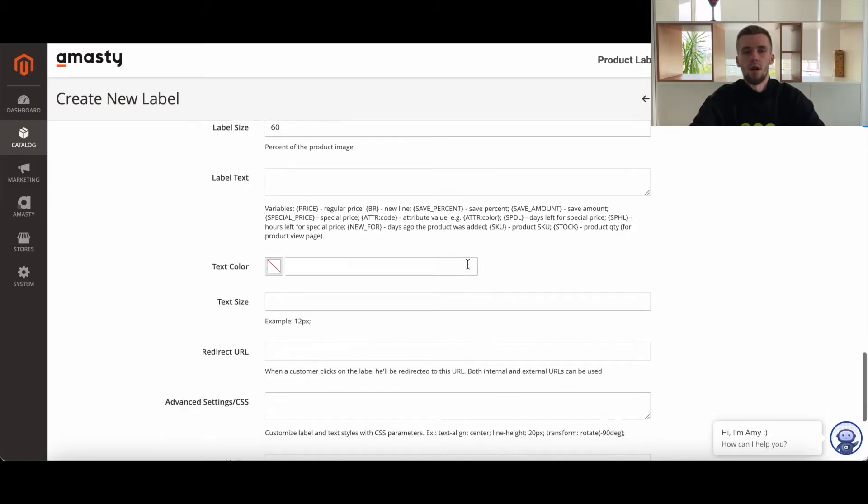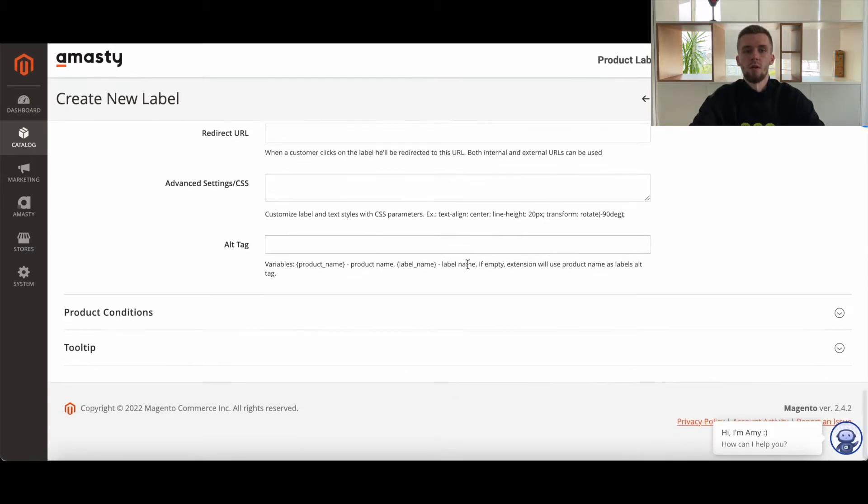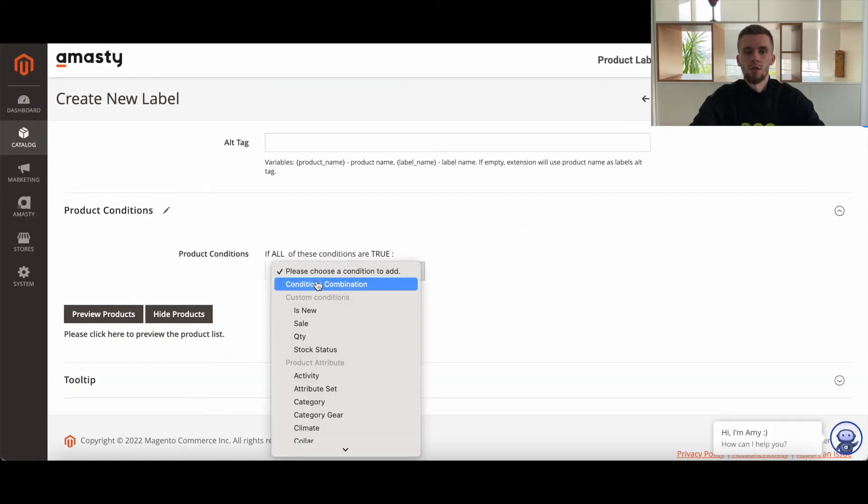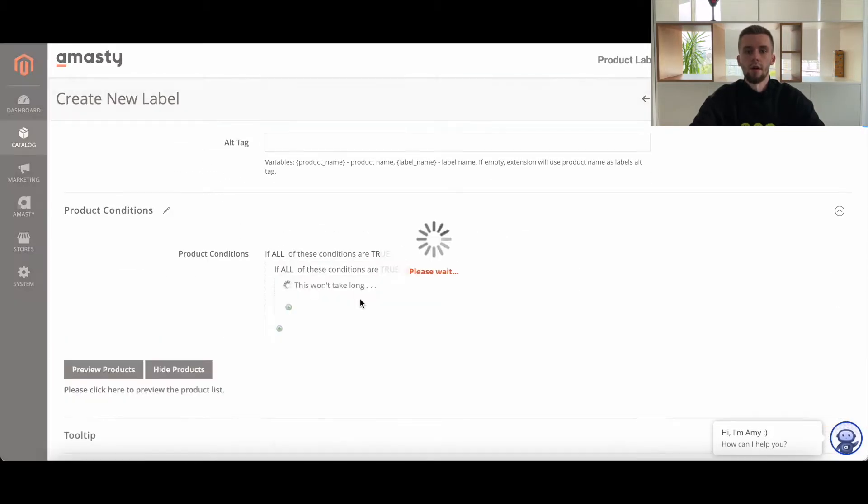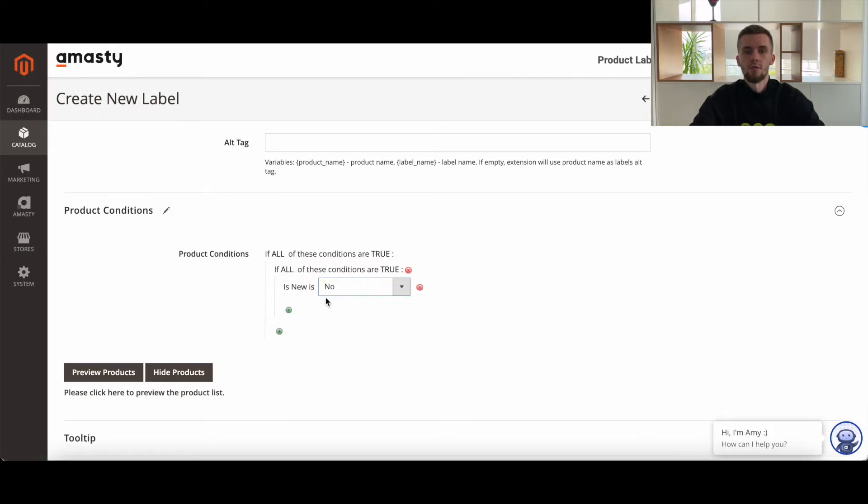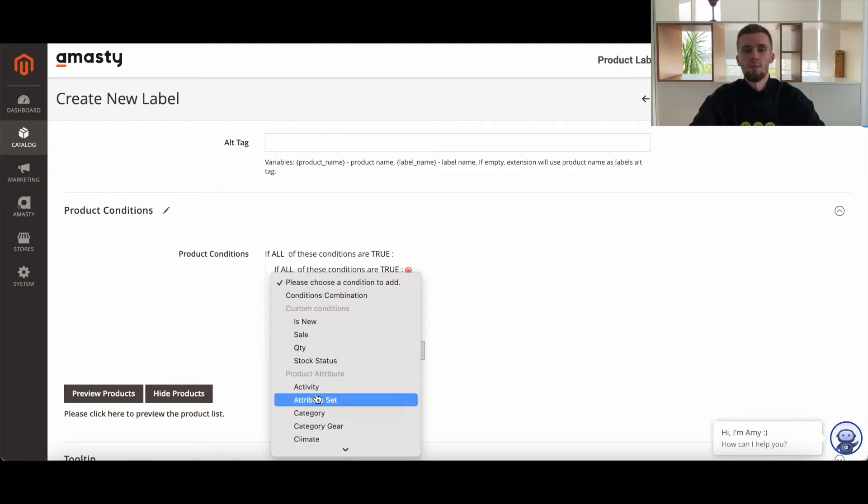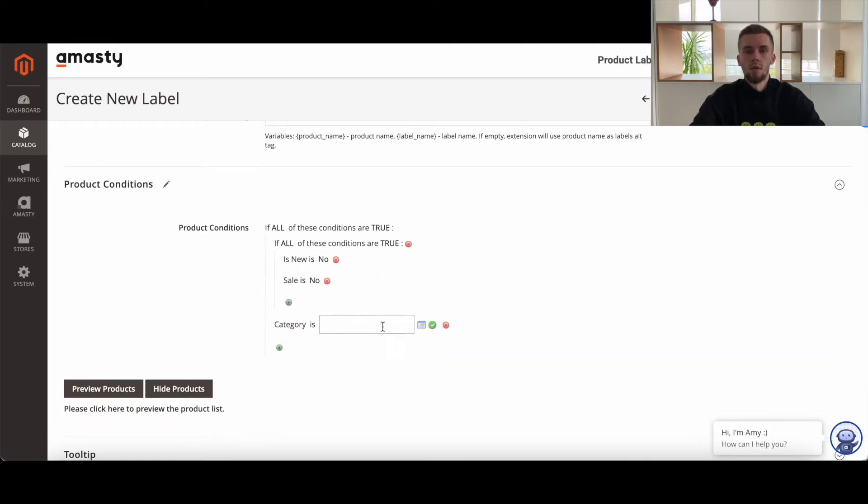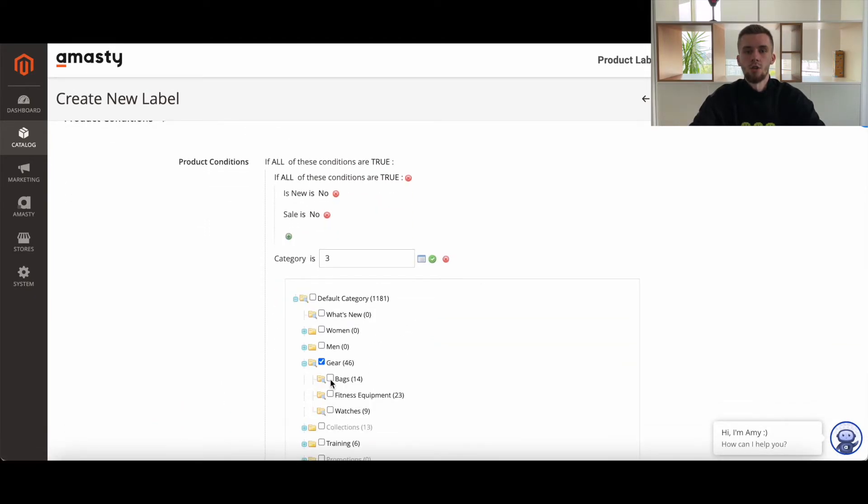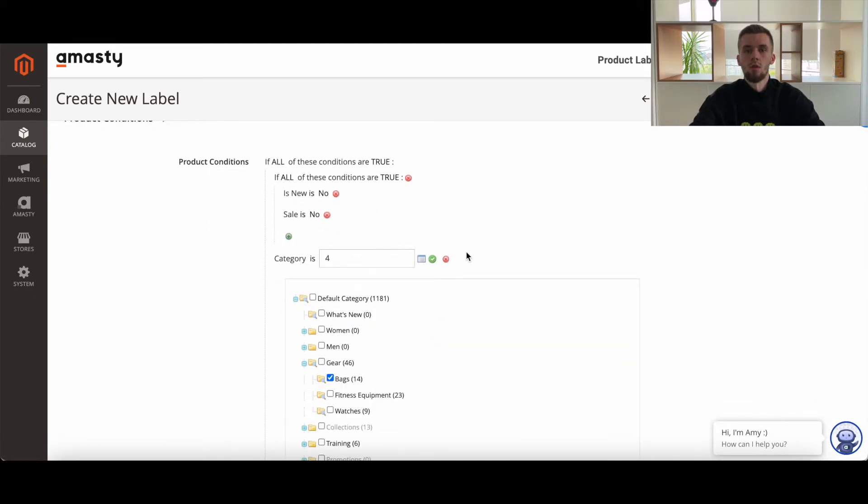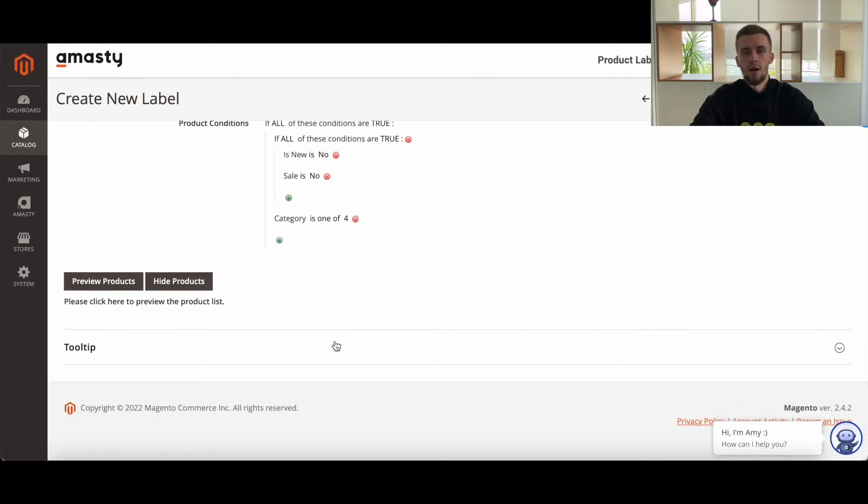After that, you need to specify product conditions as these are actually conditions for displaying labels. For example, here you may set a condition to show labels only on products which are on sale or vice versa.